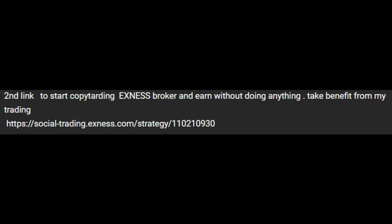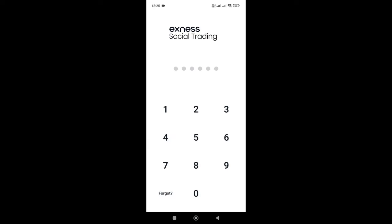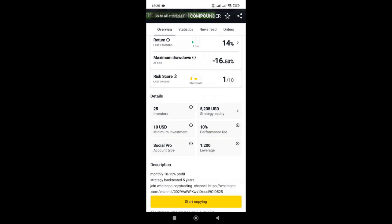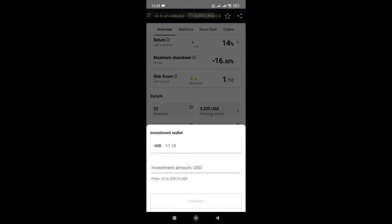Now when you deposited, then go to video description and click on the link of the strategy. The application will open and the strategy, hit start copying. Then write the amount that you want to start copying with, then click on start.